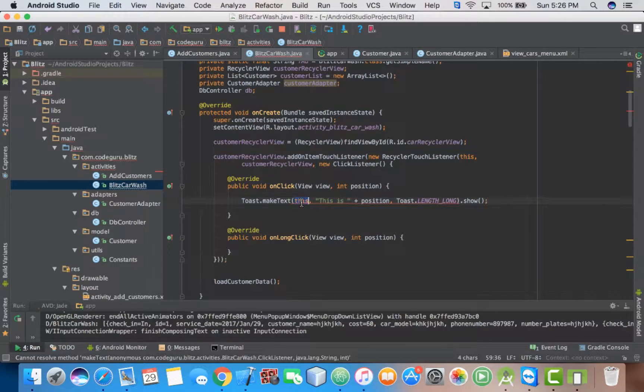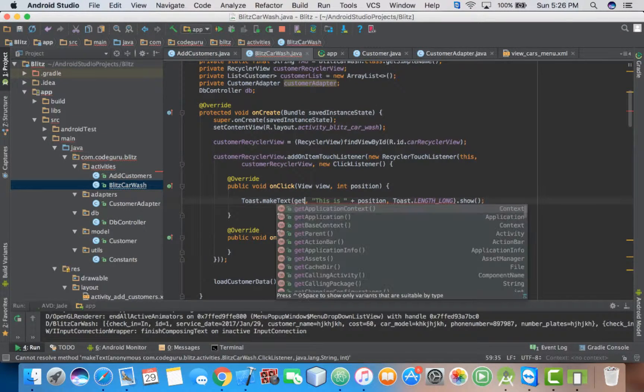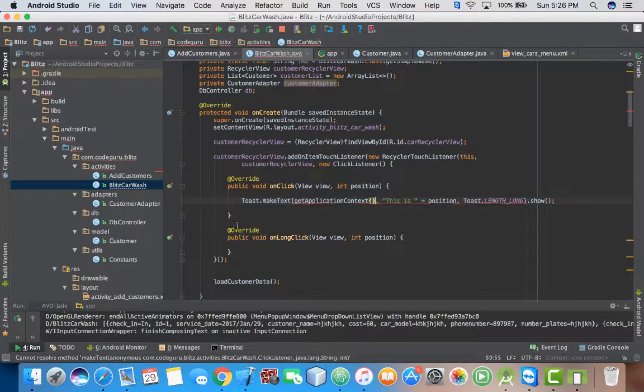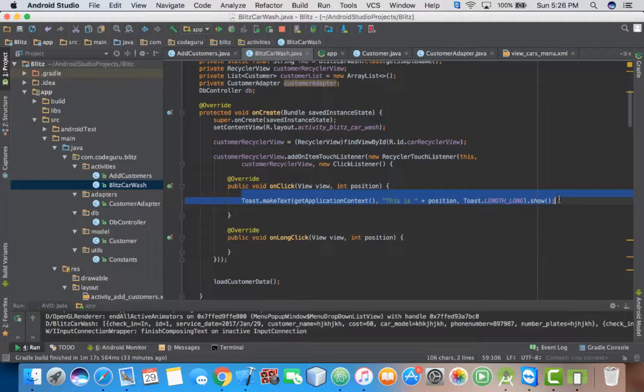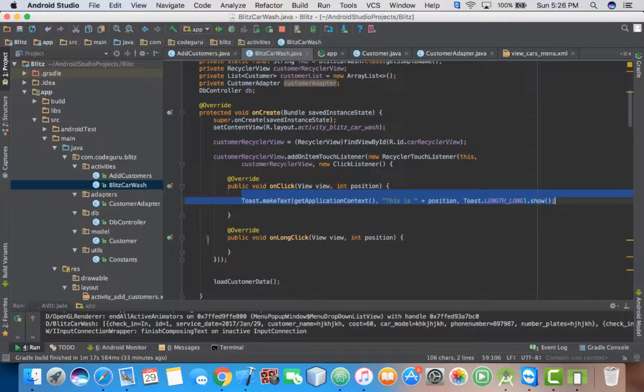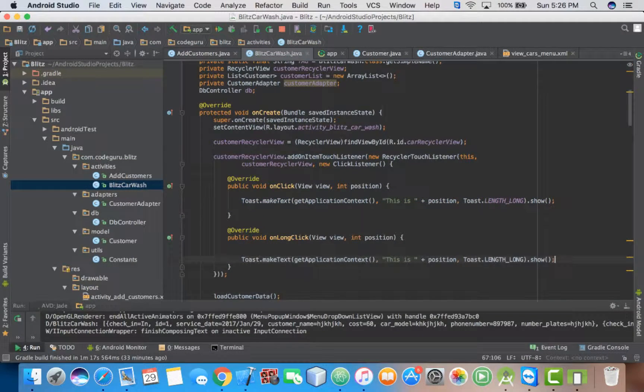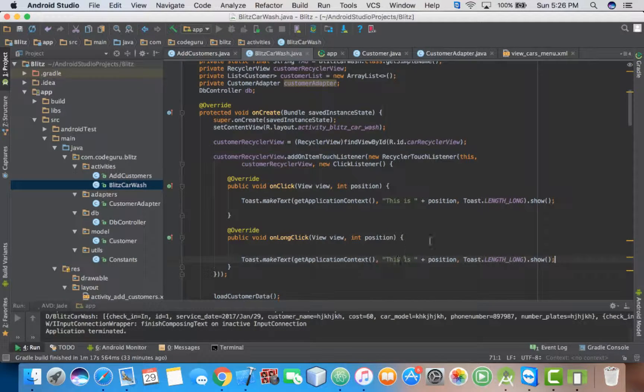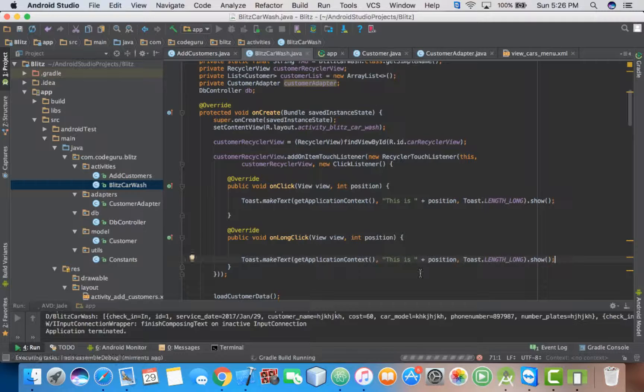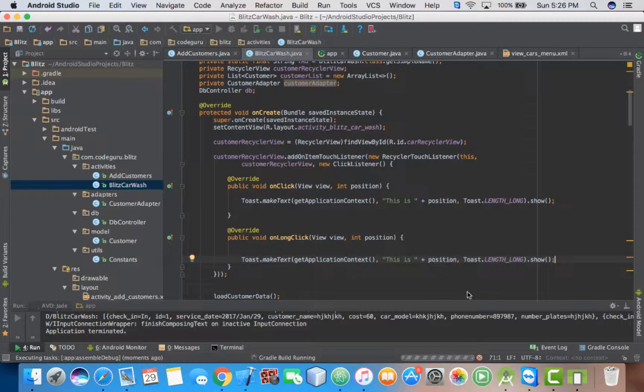So just copy this and edit. Let's run it and see if our click and our long click listeners are working.